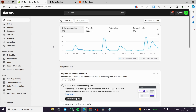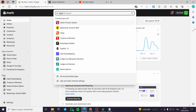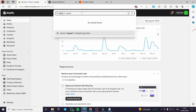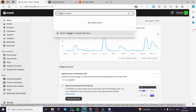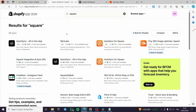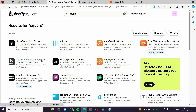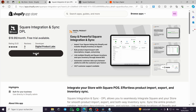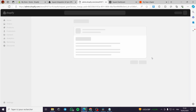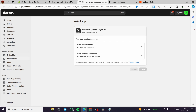Now let's go back to Shopify. In the Apps section, click on it and it will show the apps you have installed. Type 'Square' in the search bar, then click on 'Square and Shopify.' This brings up the app store. Click on 'Square Integration and Sync DPL' — that's the application. Click Install, authorize the installation, and click Install again. The app will now appear in your apps section.